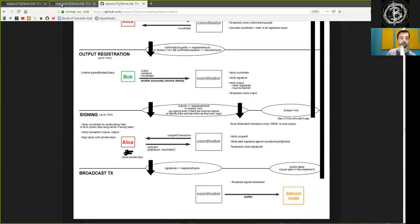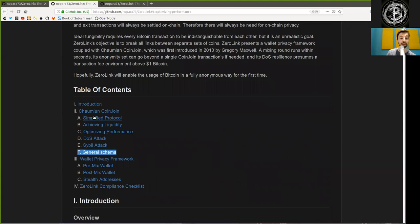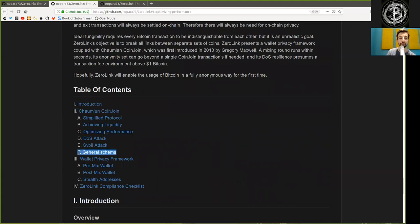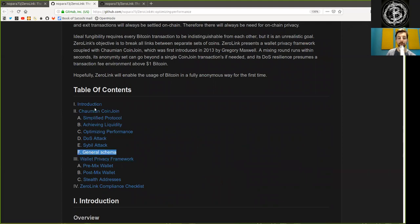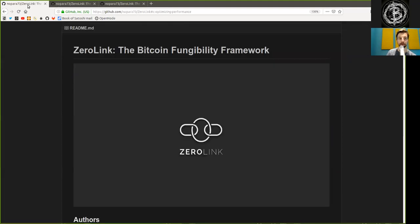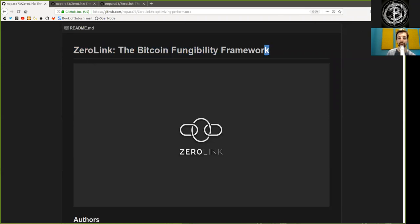That was the entire chapter two on the Chaumian coin joins, and we've just finished part five of the general schema. Thank you very much for joining me here for the Zero-Link, the Bitcoin fungibility framework reading, and see you on the next show. Bye-bye.